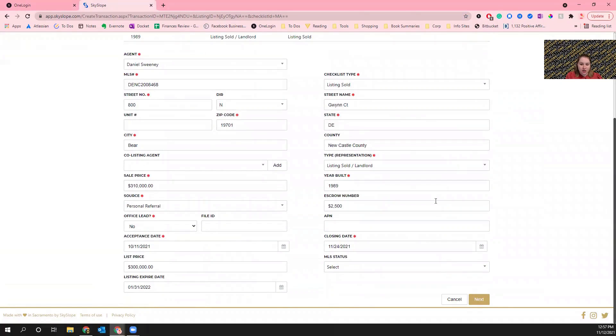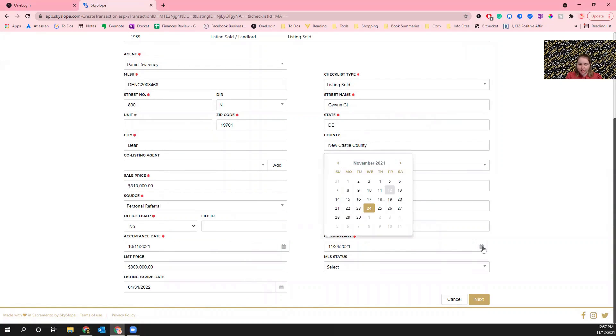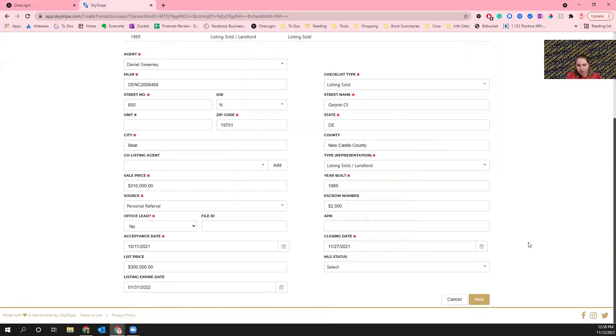You're going to click on the calendar for closing date and then you're going to change it to something else. For this one I'm going to change it to the 27th temporarily, and then I'm going to click Next. It's important that you click Next because that is the equivalent of the save button.